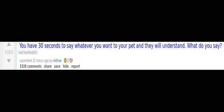You have 30 seconds to say whatever you want to your pet and they will understand. What do you say? I love you more than you could possibly imagine. Stop eating the fucking house plant.